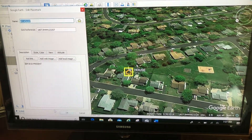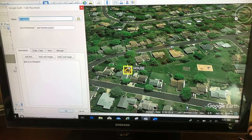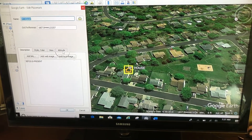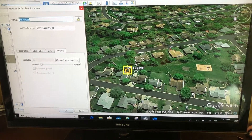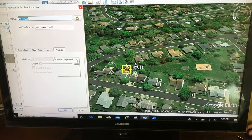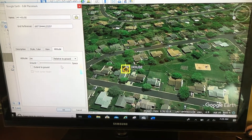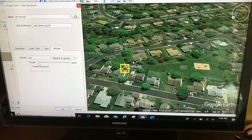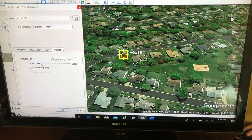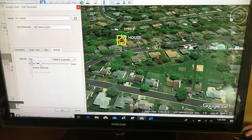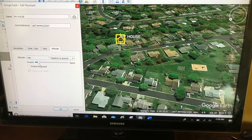Now I'm going to come to the Altitude tab. I'm going to change 'Clamp to Ground' to 'Relative to Ground,' and I'm going to move this placemark off the ground — maybe 40 to 50 meters or so.